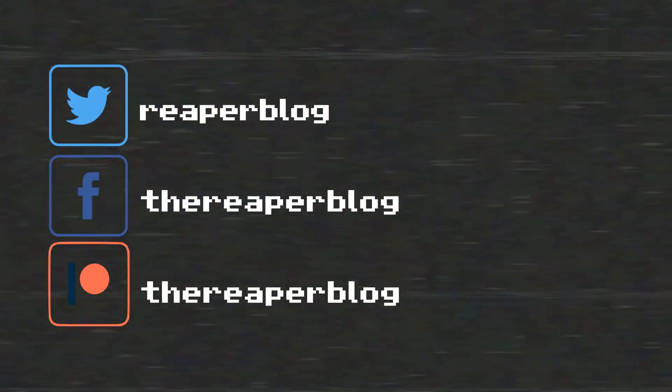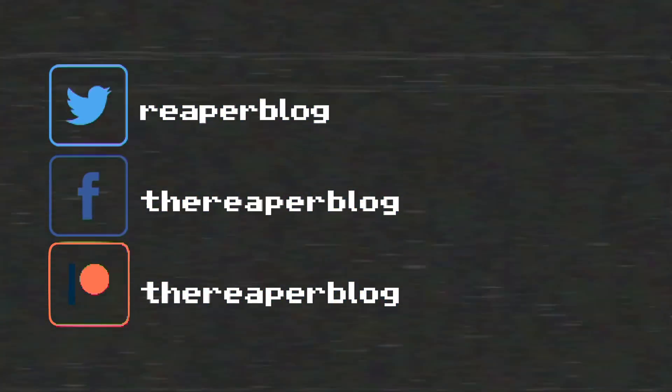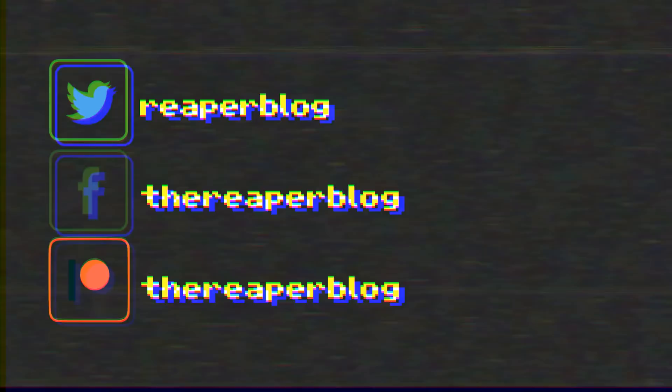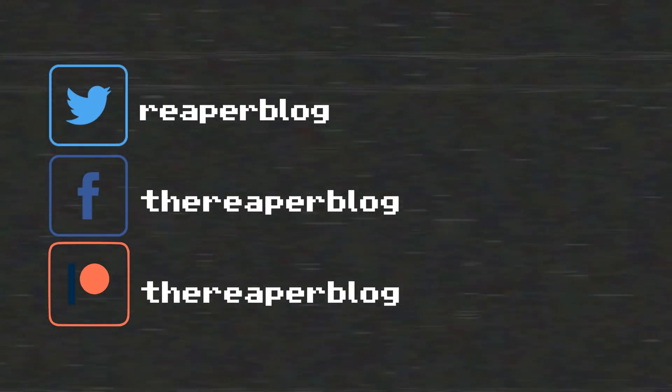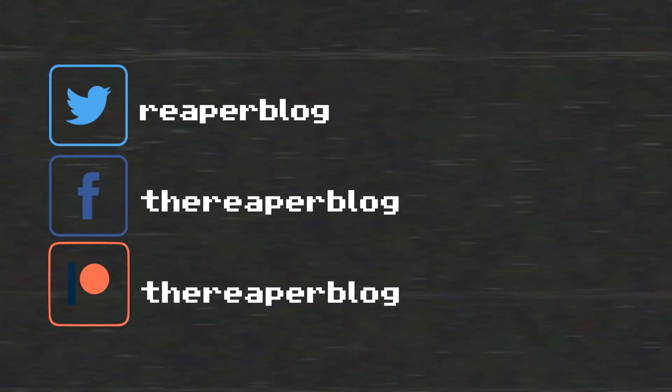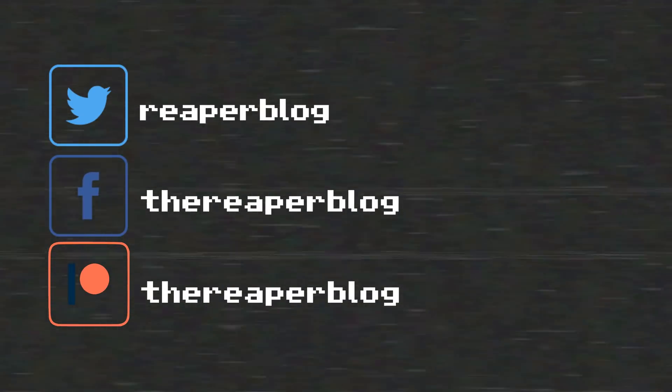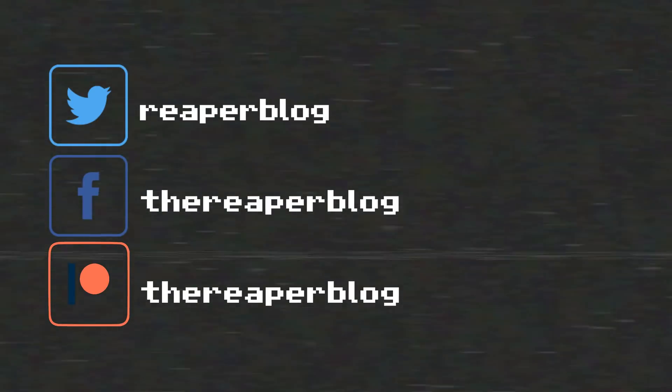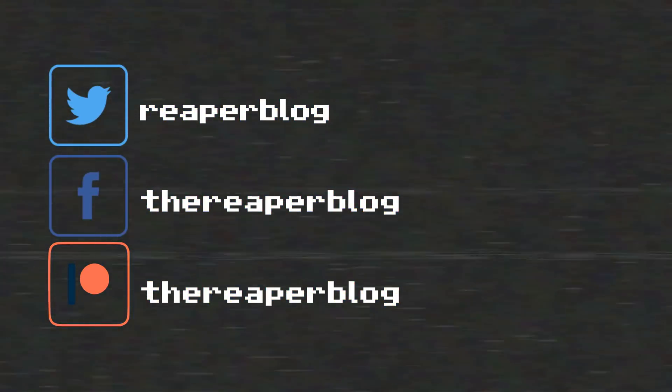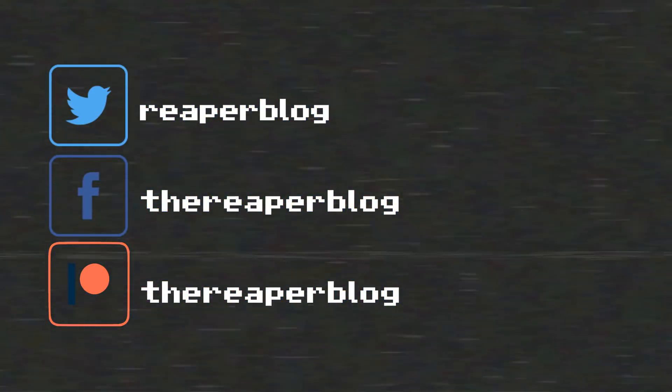Links to everything I talked about will be in the description. Thank you so much for watching. Please subscribe to the channel if you haven't already. Follow me on Facebook and Twitter, support the Reaper blog through Patreon, and visit reaperblog.net for a lot more tutorials. Thank you so much for joining us.